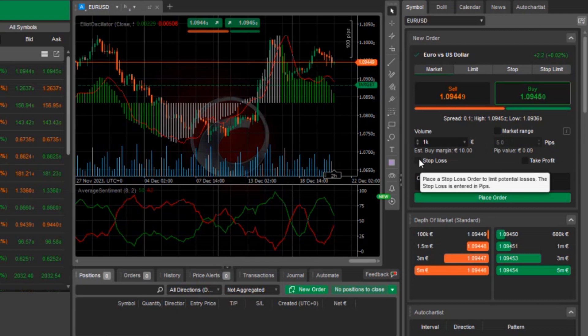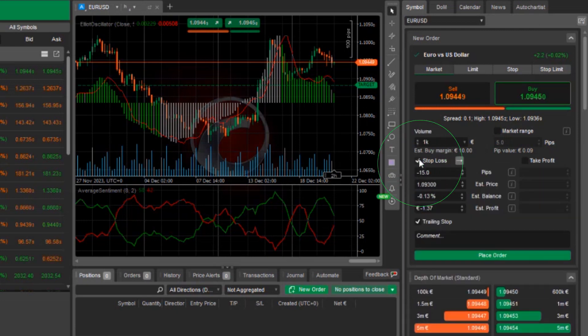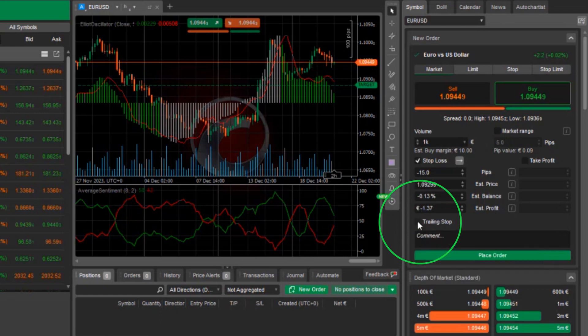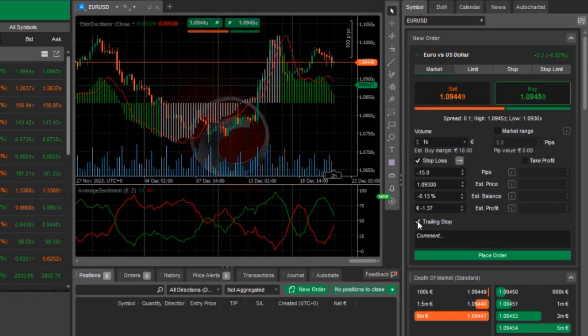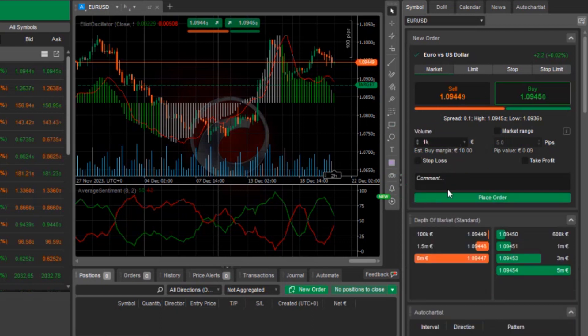To set the stop loss at the same time as opening an order, we can click the checkbox for stop loss in the new order window. The checkboxes are found under the volume settings for the order. Clicking this checkbox will provide us with the details associated with a stop loss and consequently our trailing stop loss. You can set these levels as pips, price, balance, or profit.